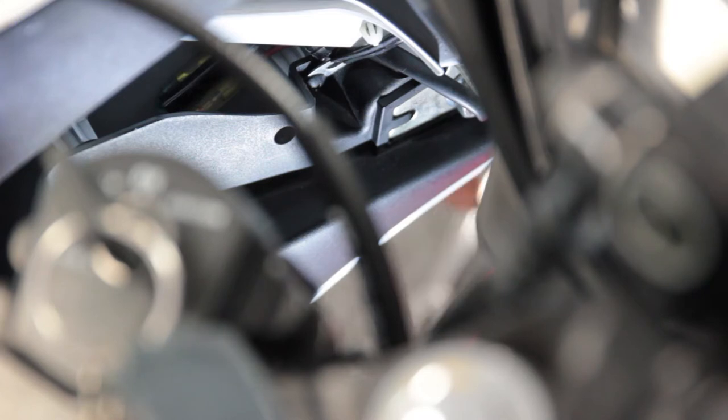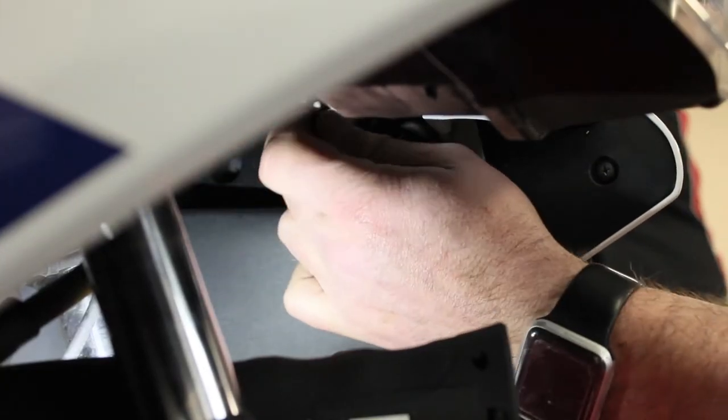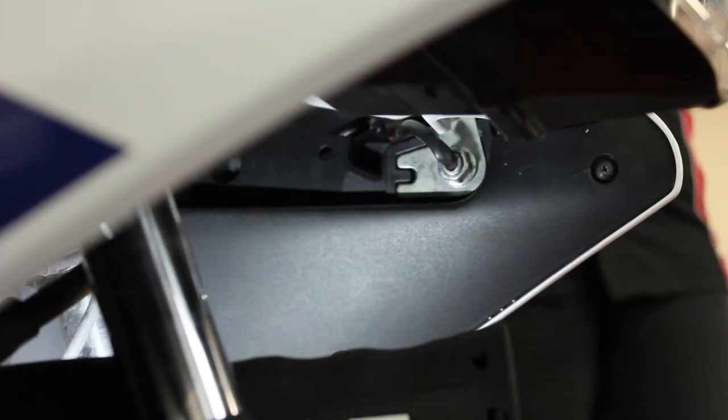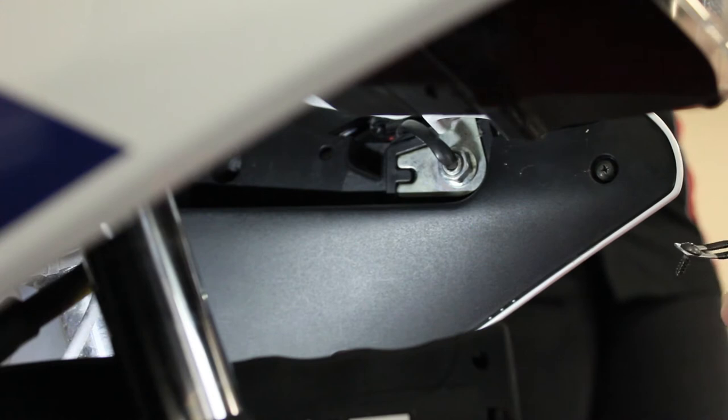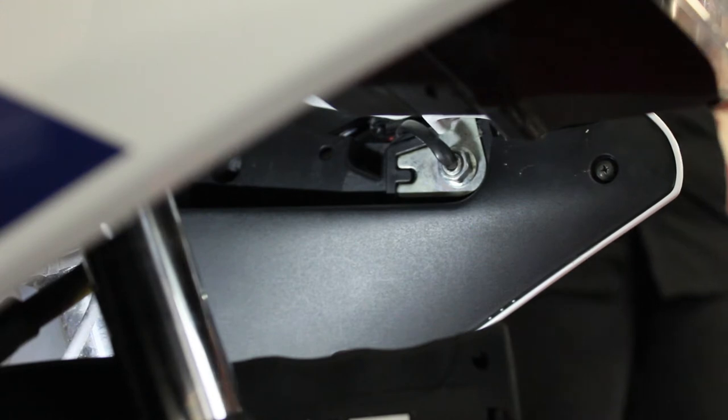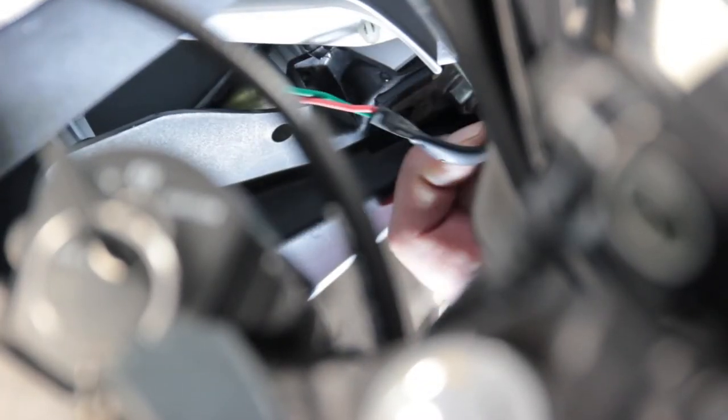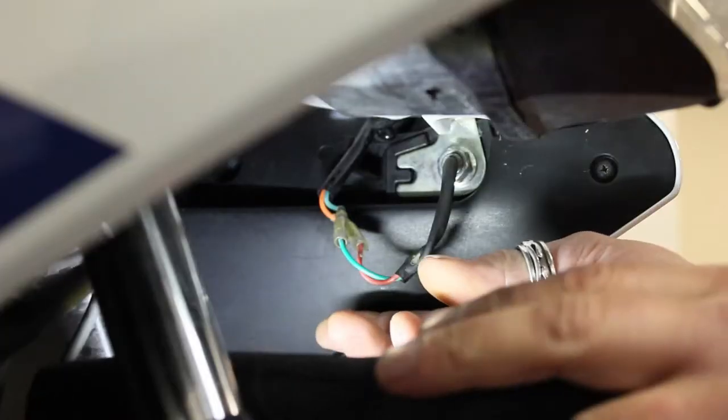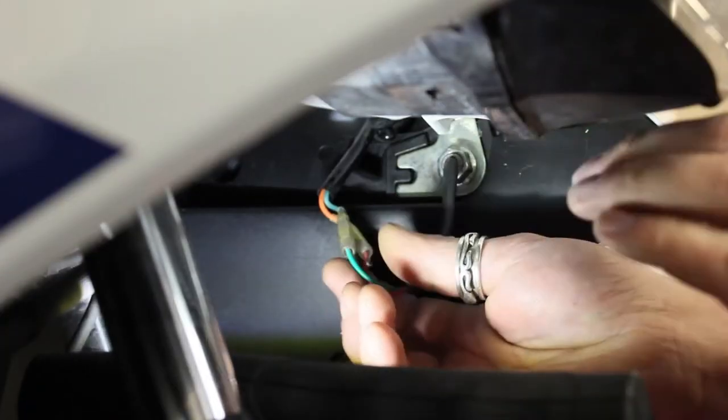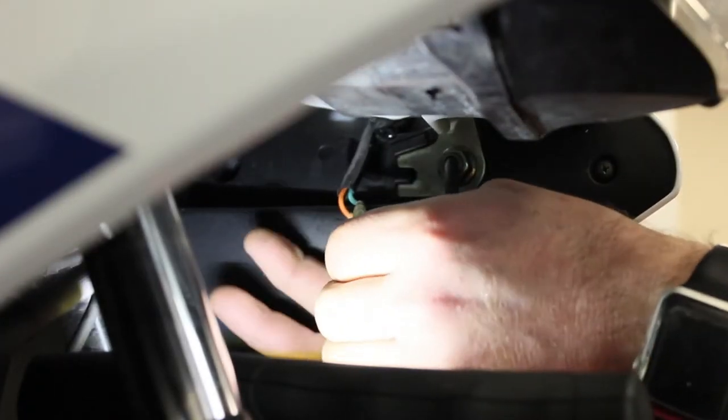First off, we're going to disconnect the wiring. On this particular model, there's a clip which is what you need the Phillips screwdriver for. You have to undo it to be able to access the wiring. That's the clip removed. Now we can access the wiring and disconnect these two cables.